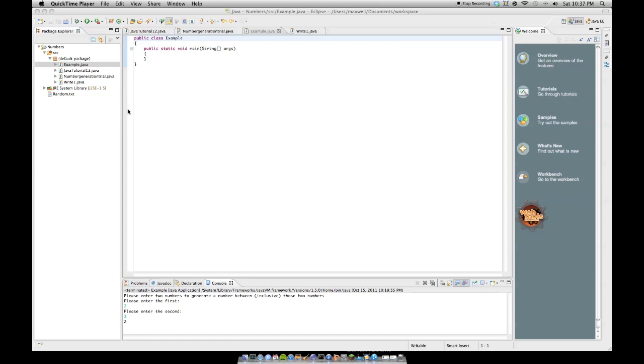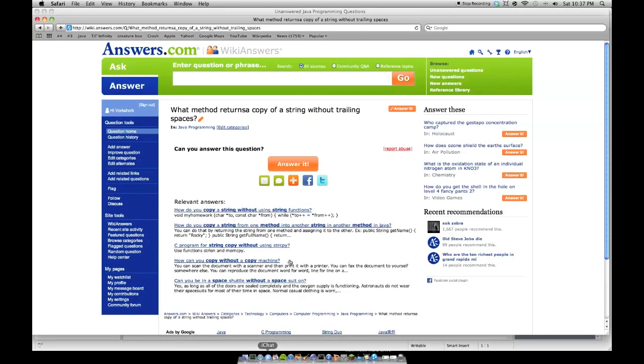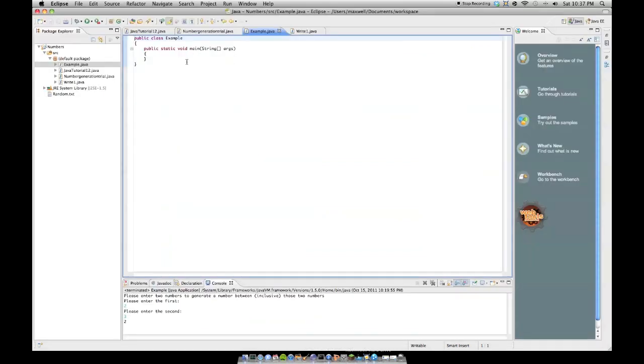And this question asks, let me pull it up: what method returns a copy of a string without trailing spaces? So I suppose what they are asking is, if you have a string like yada, like that,